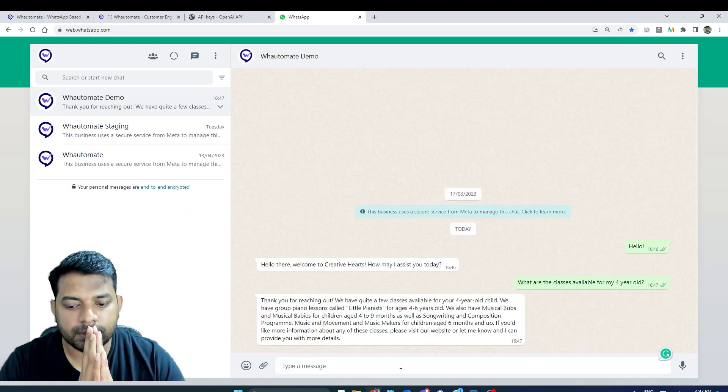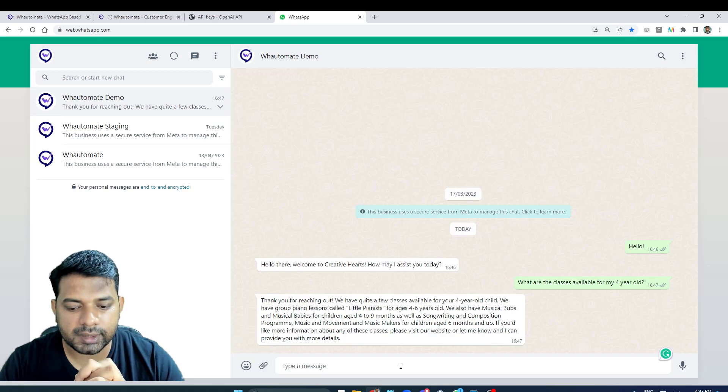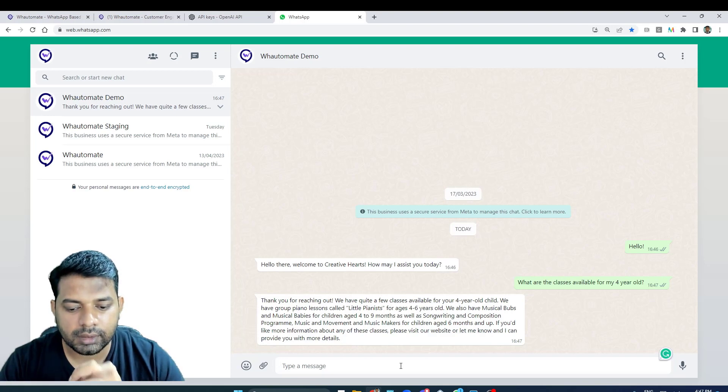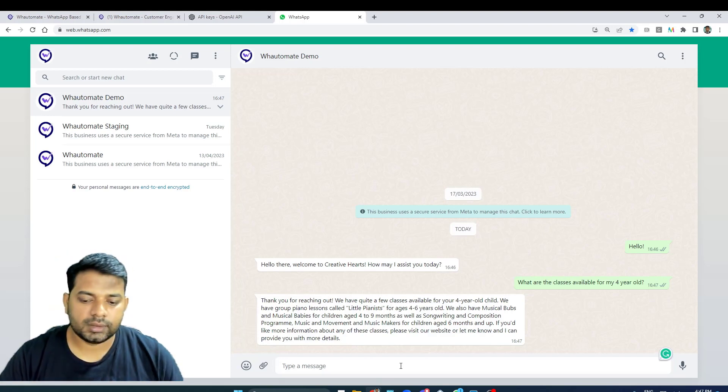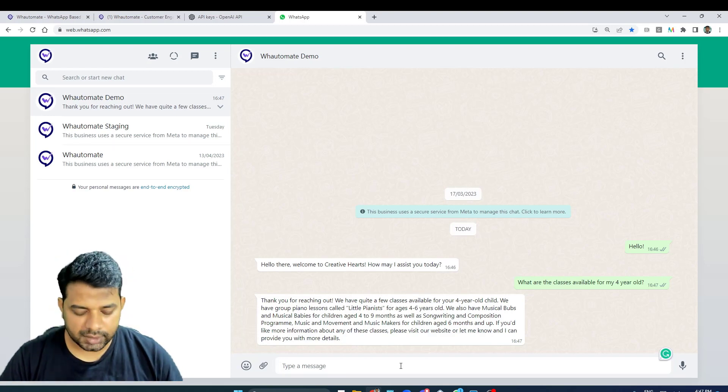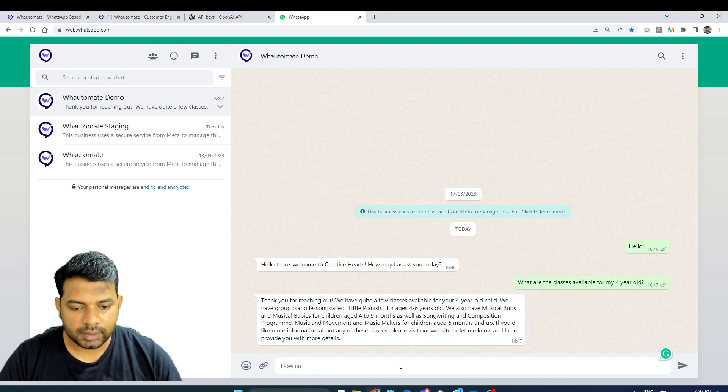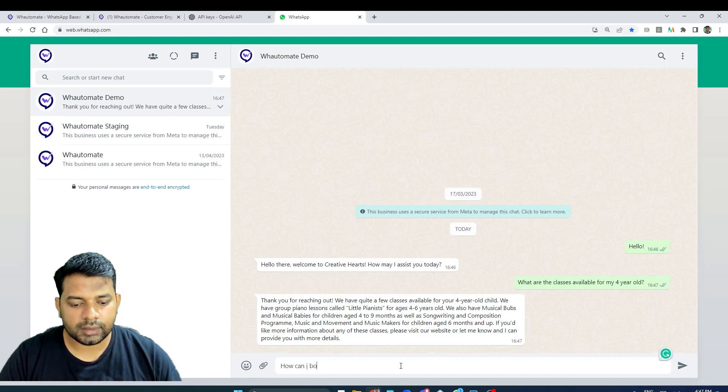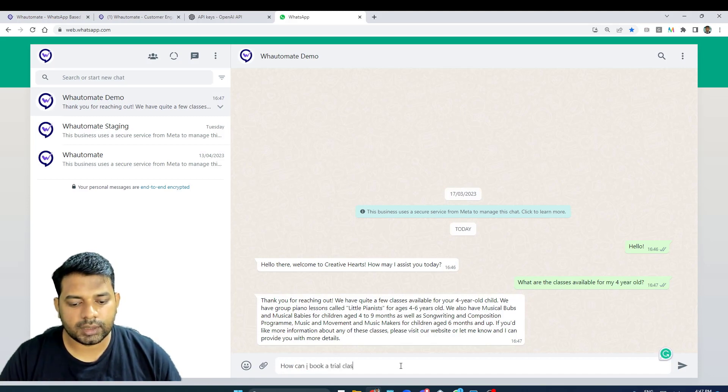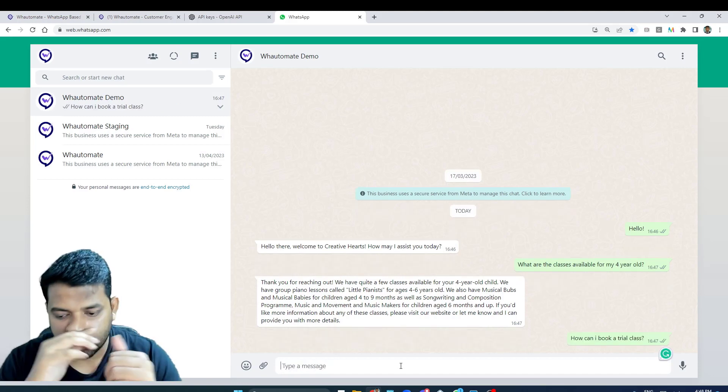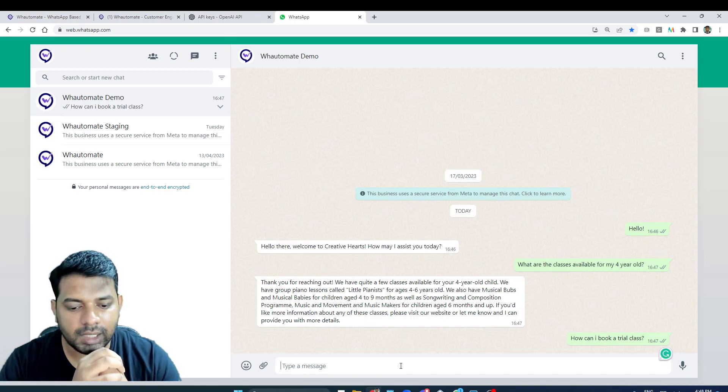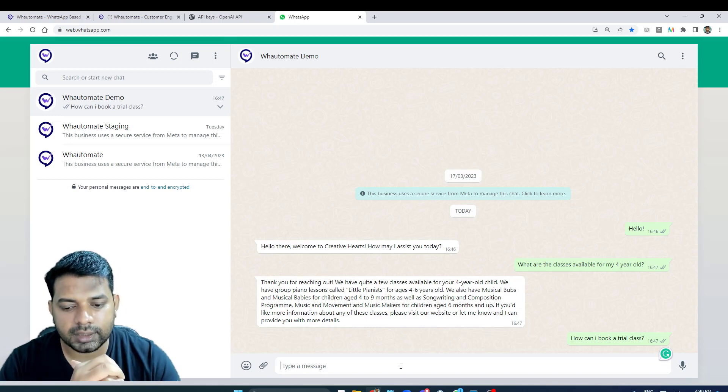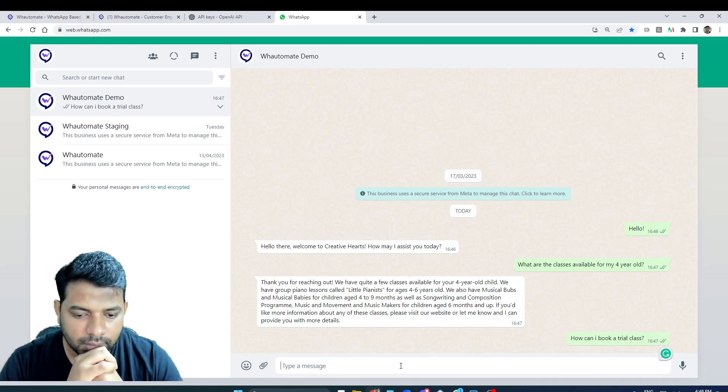Yeah, it does respond on the business information. It asks us to visit. Can I book a trial class? And the file would also have a link on the trial class. Hopefully it should send me that.